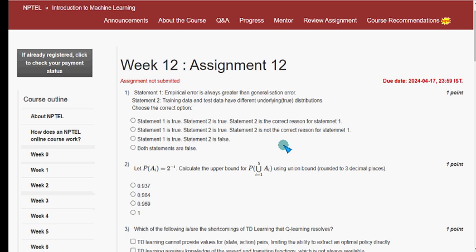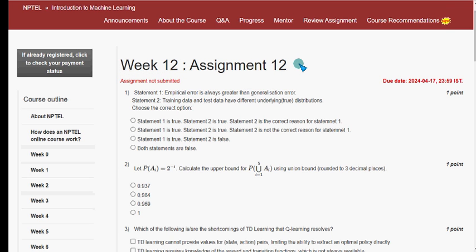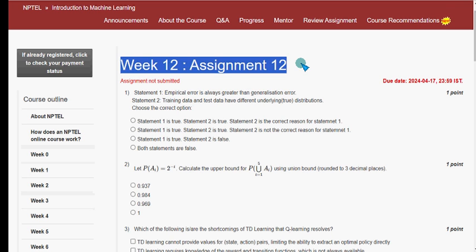Hello guys, welcome back to this channel. Hope everyone is fine. This is the final assignment of the course Introduction to Machine Learning. I want to thank each and everyone who have been part of this journey from week one to week four. We tried our best to give you accurate solutions. Please subscribe, like the video, and share it with your friends so they can also access our videos. Let's see the solutions for week 12 and the final assignment.